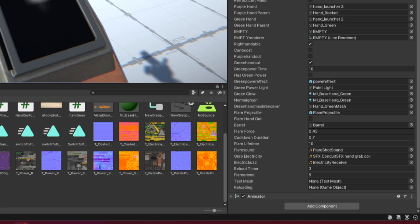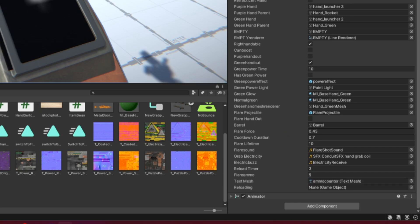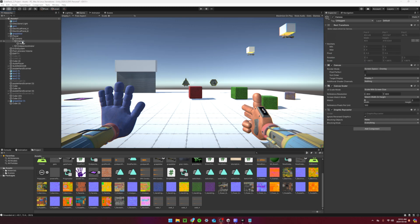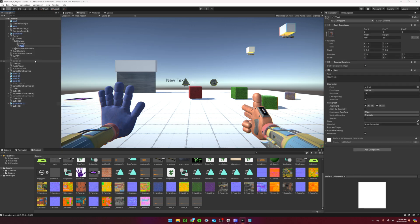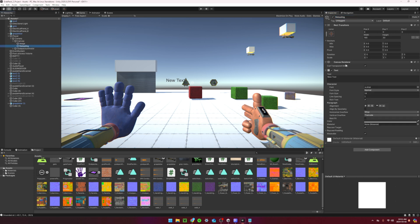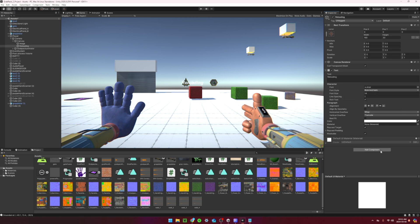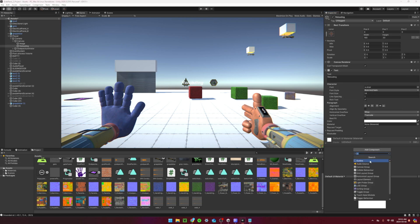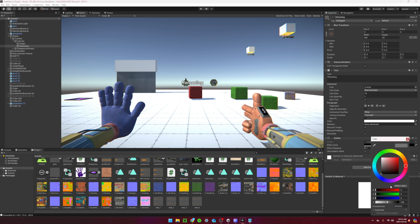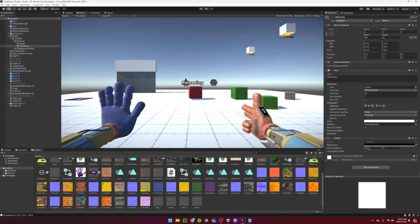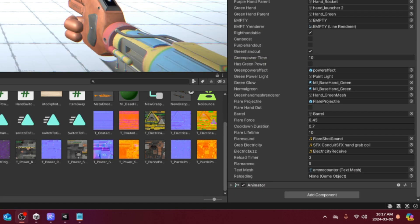Back onto the grab pack, you can set the text mesh reference to ammo counter. Now, right clicking on the canvas, create a new UI text called reloading. You can set this up really however you want it to look. You can also add an outline component so you can see it better. Now, reference the new text object in the grab pack script.